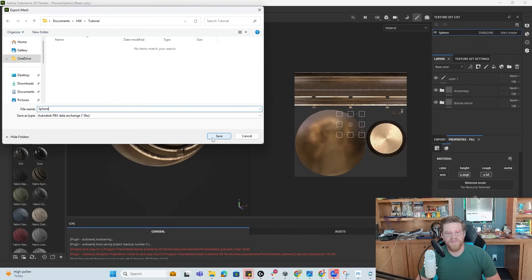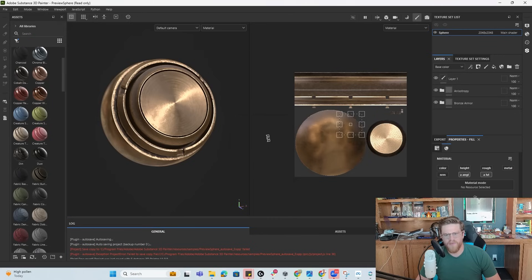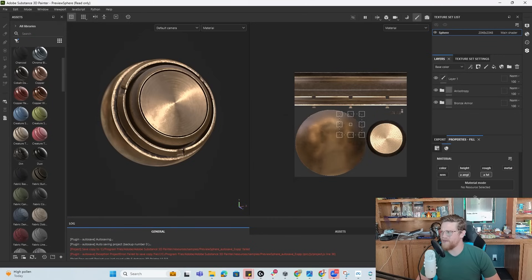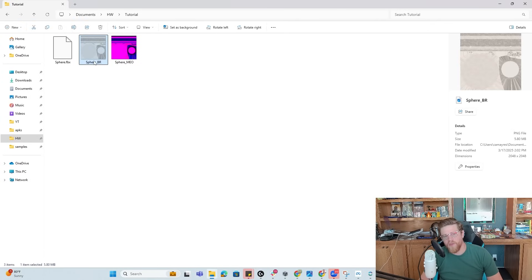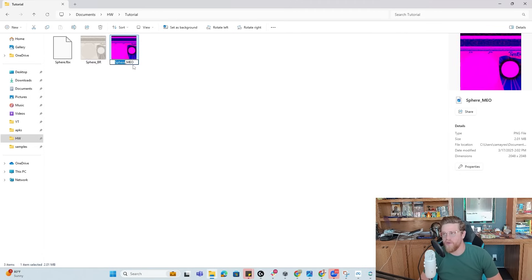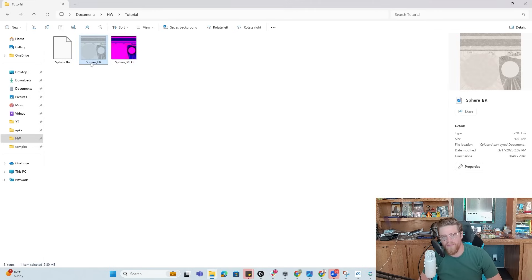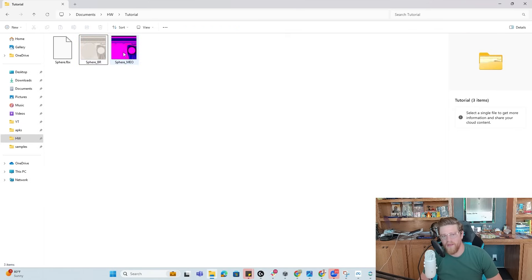And I want to put this into tutorial and call this sphere. It does matter more what the material is named than what the asset itself is named. But just to make sure all of this goes to plan, I'm going to make sure the material and the name are both the same. The one thing that you want to make sure that you do from here is to add in the name of the material before the underscore BR and before the underscore MEO.